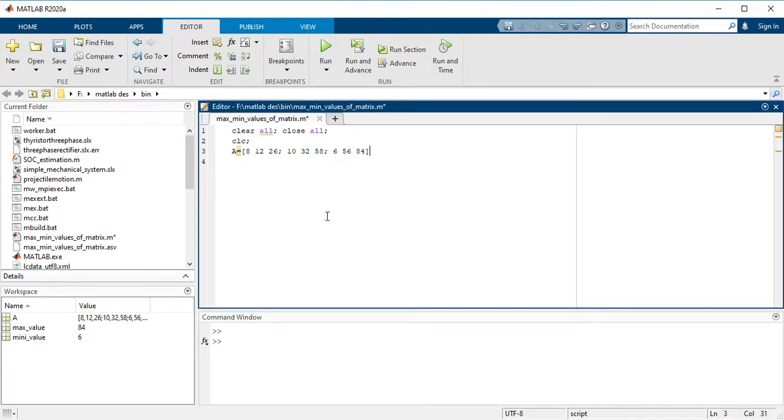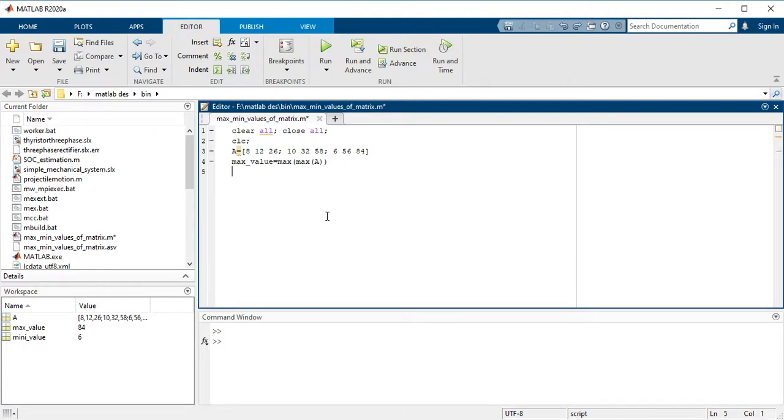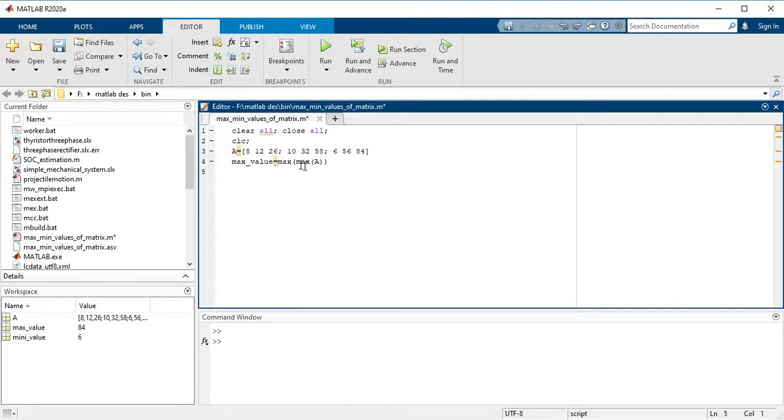This is my 3 by 3 matrix. So how to find the maximum values of the matrix? Now you have to define the maximum function. So max_value equals max of max of A. This command